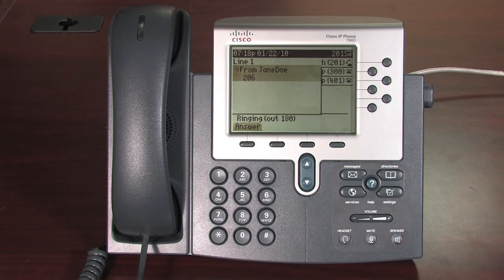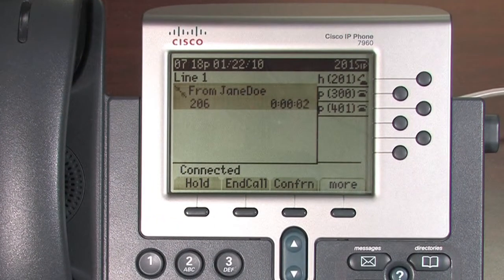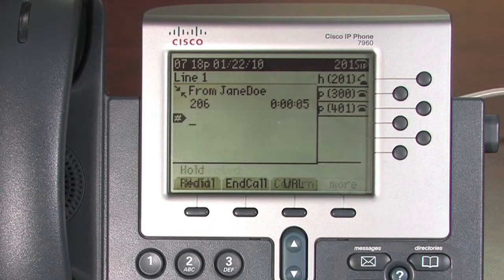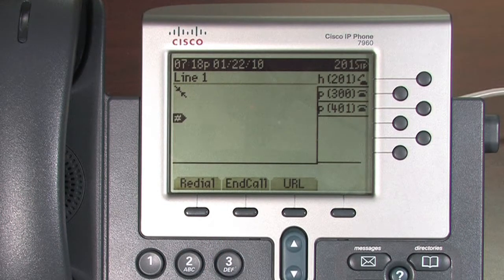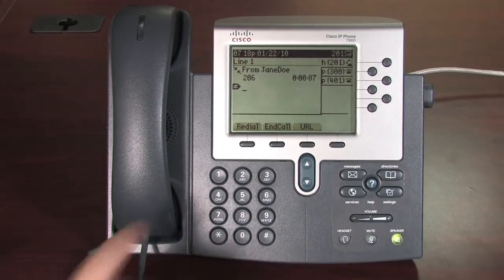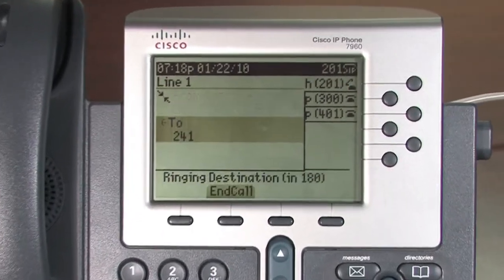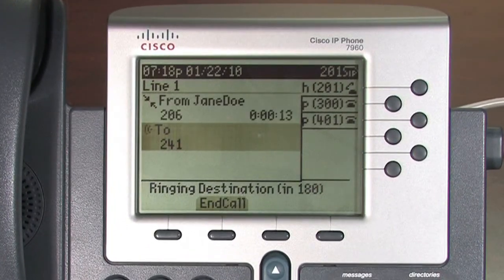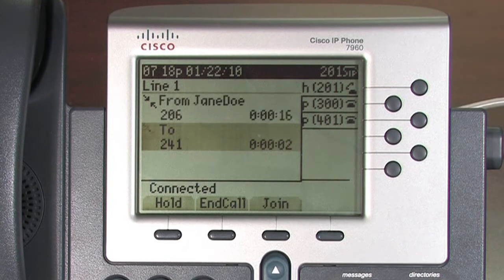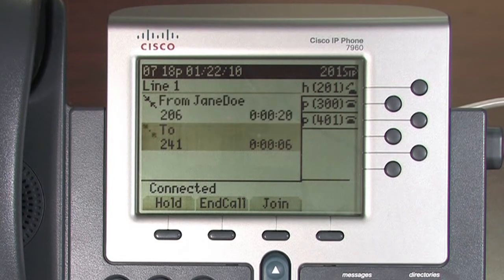To make a conference call, while on the call, press the conference soft key. This places the initial party on hold and gives you a dial tone to make another call. Dial the extension or external number you wish to conference call with. When you reach the second party, the first is still on hold. If you'd like to continue with the conference call, press the join soft key.